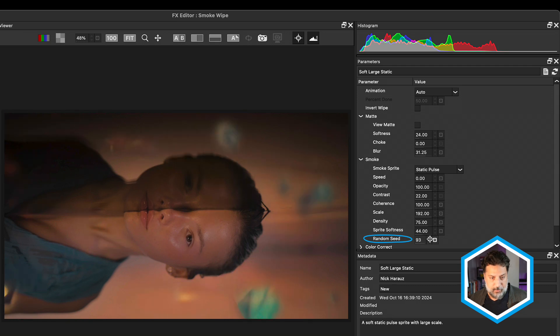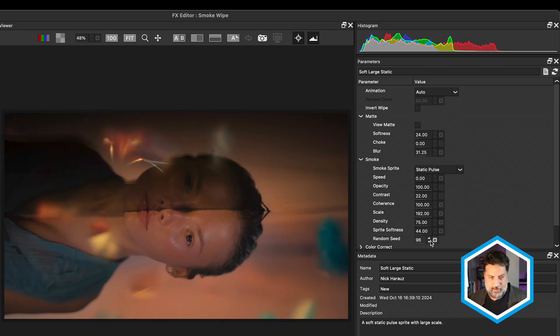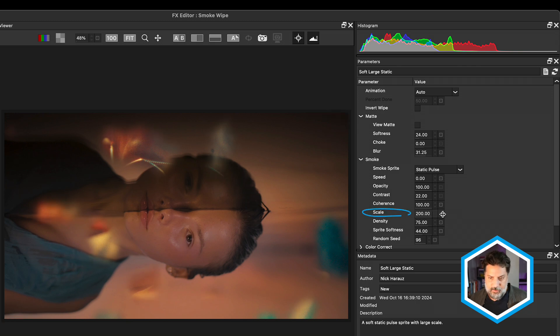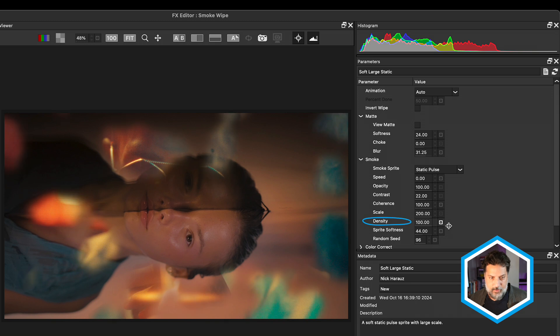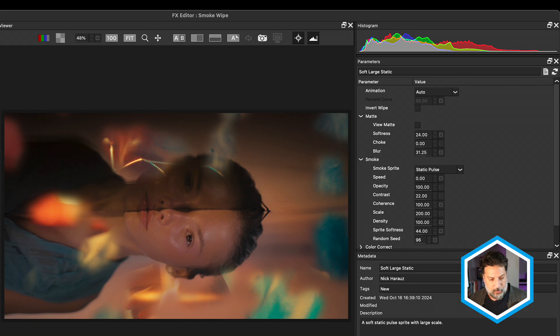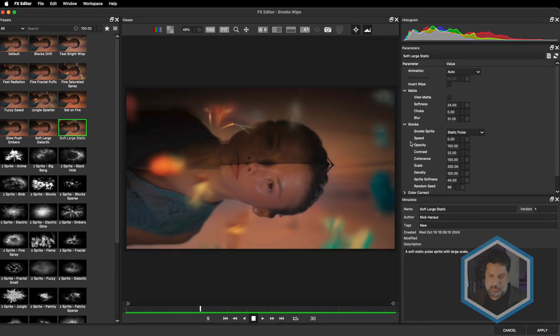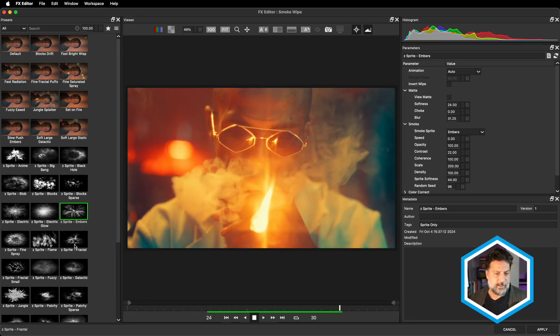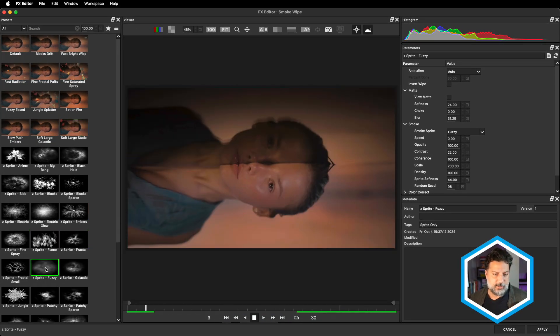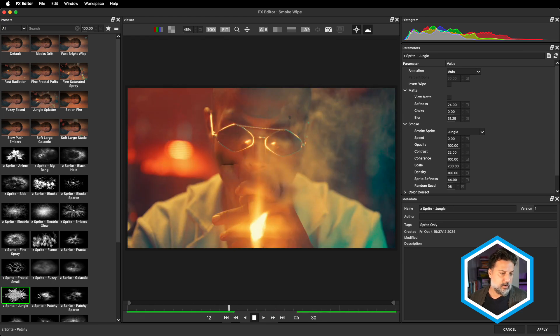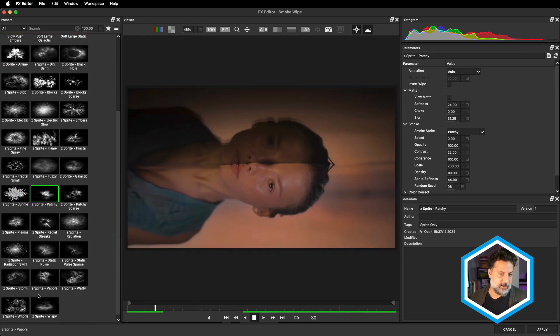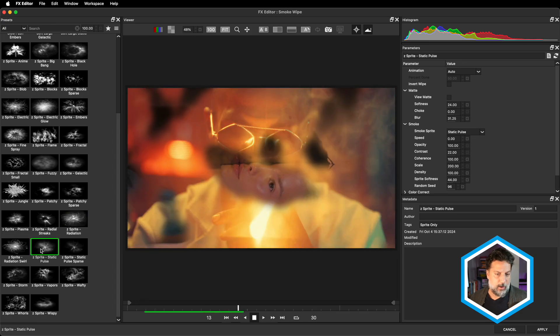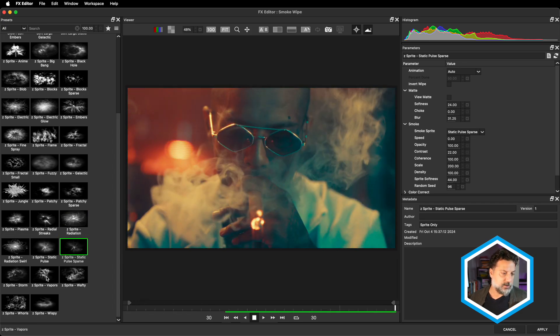All you have to do is move your playhead there to get a sense for what's being revealed first. By increasing things such as the scale and the density, we could also reveal more of the incoming clip earlier in the start of the transition. So playing around with those smoke settings, not to mention we still also can experiment with all of the different smoke sprites until we find our desired outcome by simply clicking on them and preserving all of those other parameters that we had access to earlier.